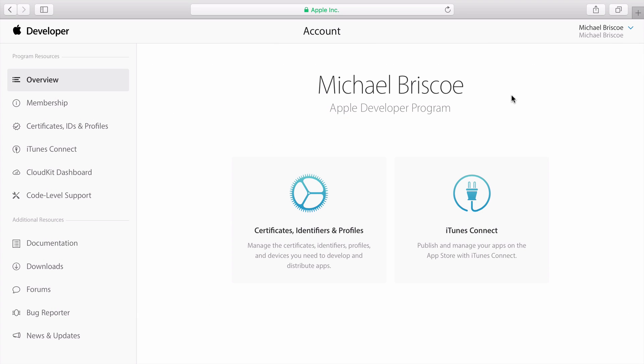Once you've received confirmation, sign in to your developer account to get to the main page. The Developer Center contains a wealth of information. Here you'll find programming guides, sample code, documentation, videos, a developer forum, and support center.